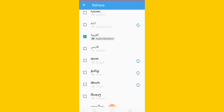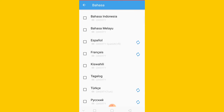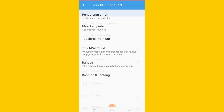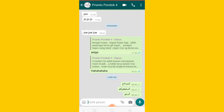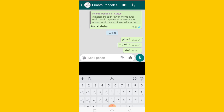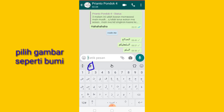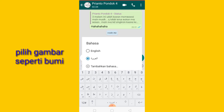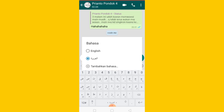Bahasa Arab. Nah sudah selesai. Baru kalian back, nah seperti itu ya. Kalian back lagi. Nah kalian tekan seperti ini. Kemudian disini ada gambar bumi ya guys. Kalian tekan gambar bumi ini seperti ini. Nah disini sudah ada terlihat tulisan Arab.